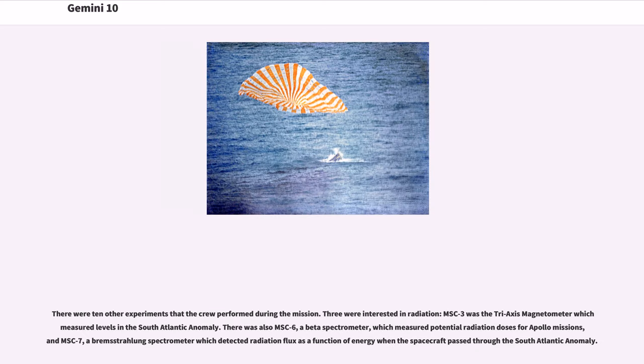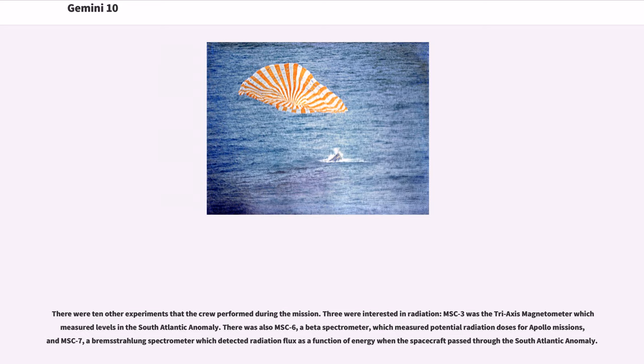There were 10 other experiments that the crew performed during the mission. Three were interested in radiation. MSC-3 was the tri-axis magnetometer which measured levels in the South Atlantic anomaly. There was also MSC-6, a beta spectrometer, which measured potential radiation doses for Apollo missions, and MSC-7, a Bremsstrahlung spectrometer which detected radiation flux as a function of energy when the spacecraft passed through the South Atlantic anomaly.